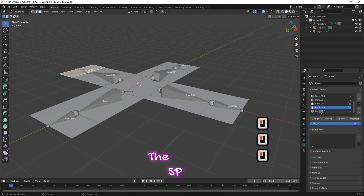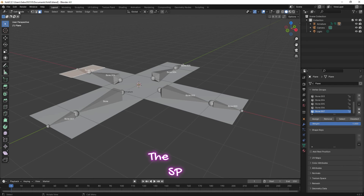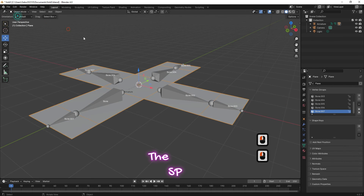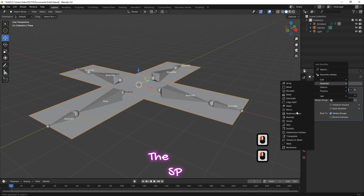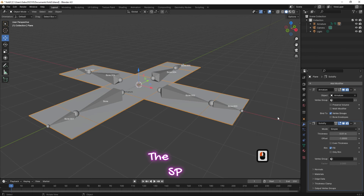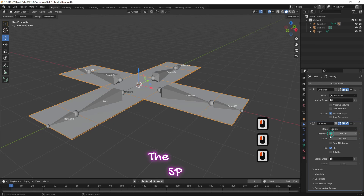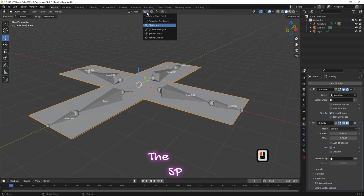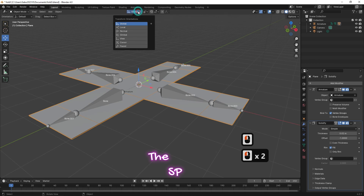Change the object interaction mode to object mode. For modifier properties, add a solidify modifier and increase the thickness to 0.02. Change the transform pivot point to active element and change the transform orientations to local.